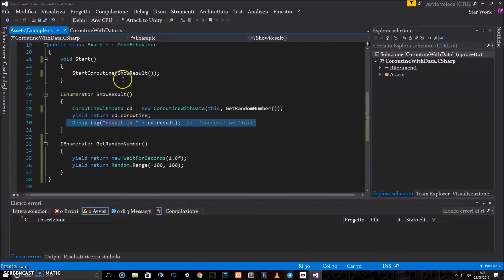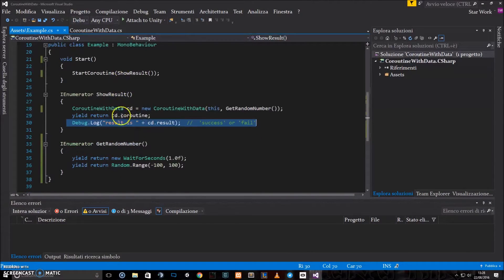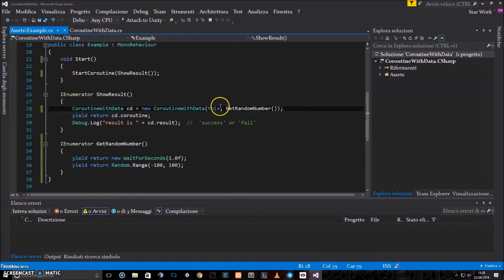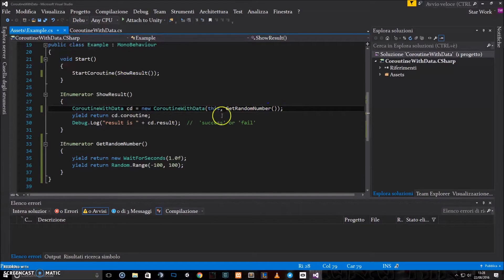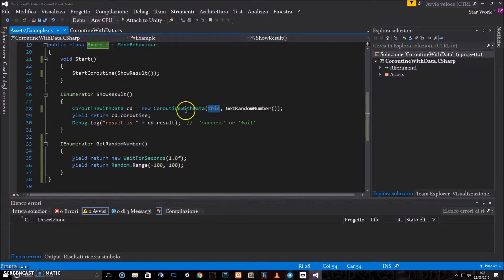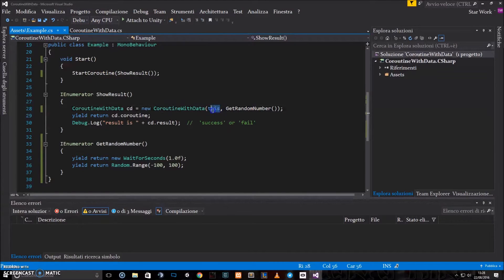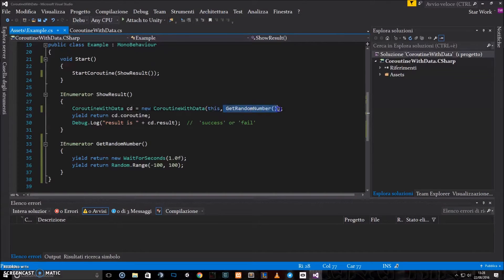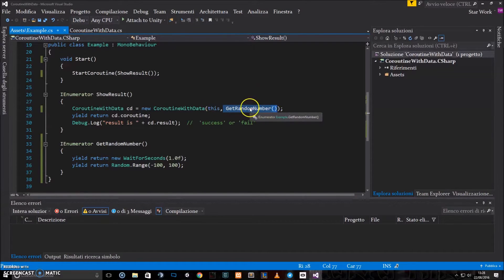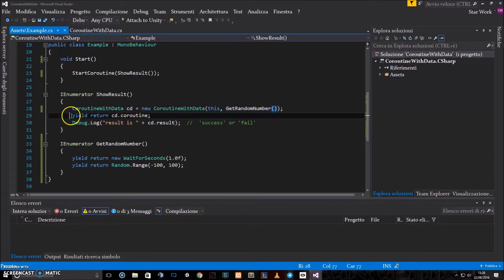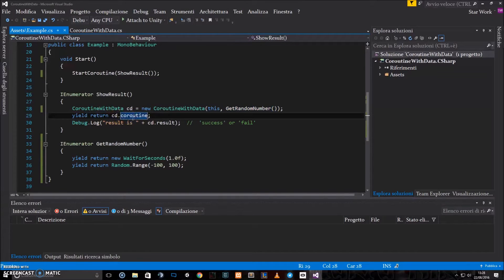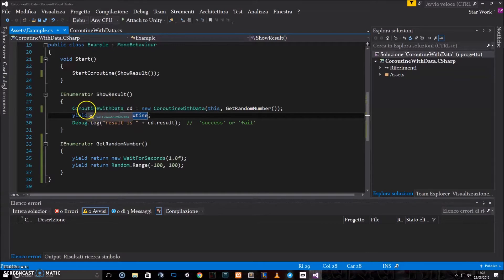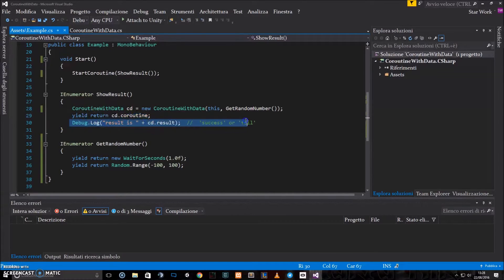As you can see, the usage is pretty simple. You just instantiate a new object, tell to that object who is the sender, so which script is actually calling the coroutineWithData, which is this, and tell which coroutine should be used to generate that data. Then you just yield that coroutine, which is stored in the coroutineWithData, and then you can show the result.